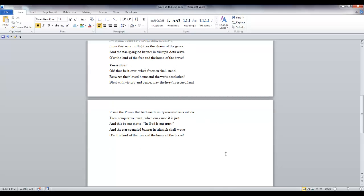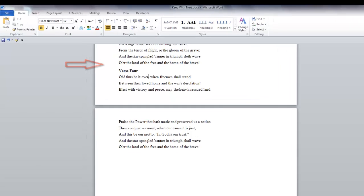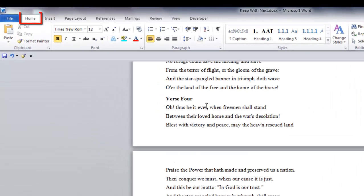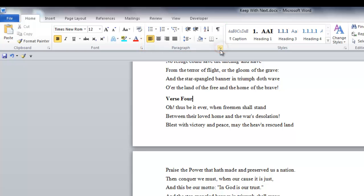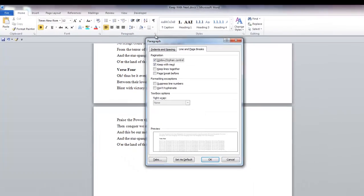So in order to do that, I want to make sure that the Keep With Next checkbox is checked. On the Home tab, in the Paragraph group, click the down arrow in the bottom right.